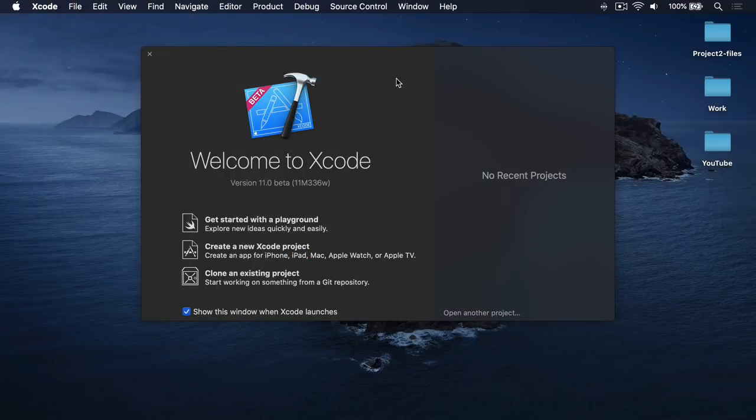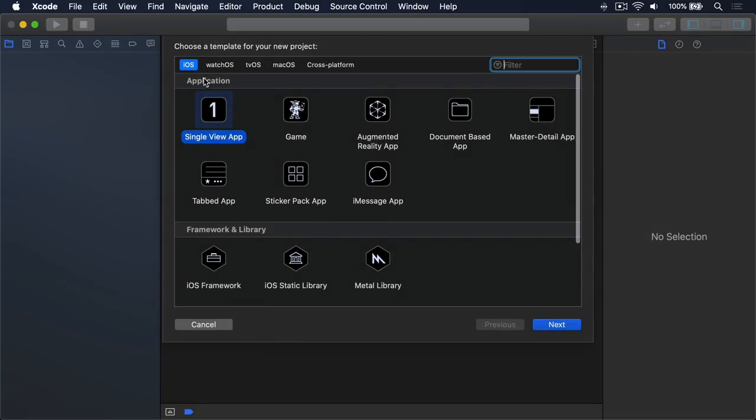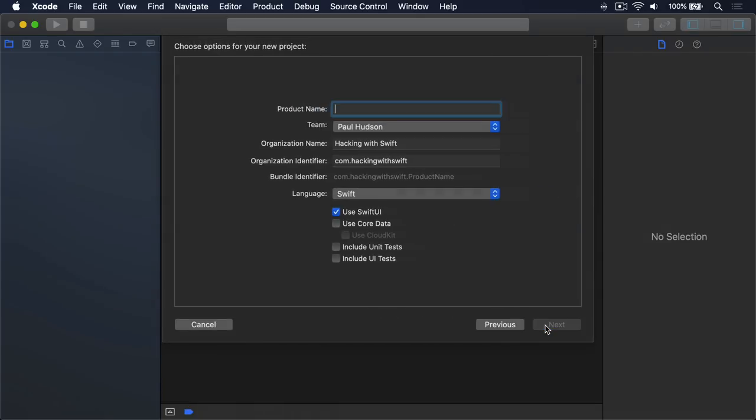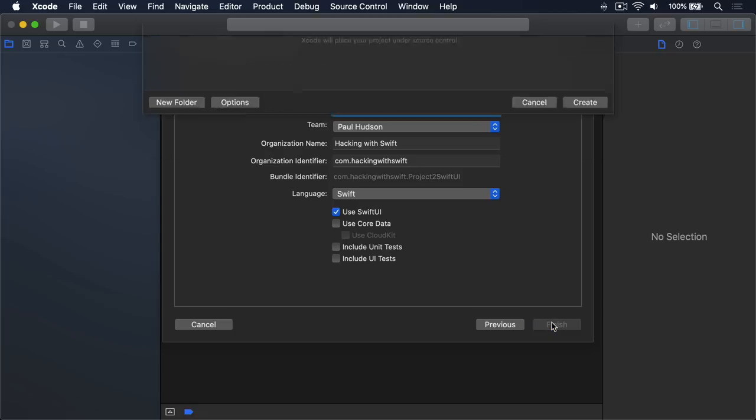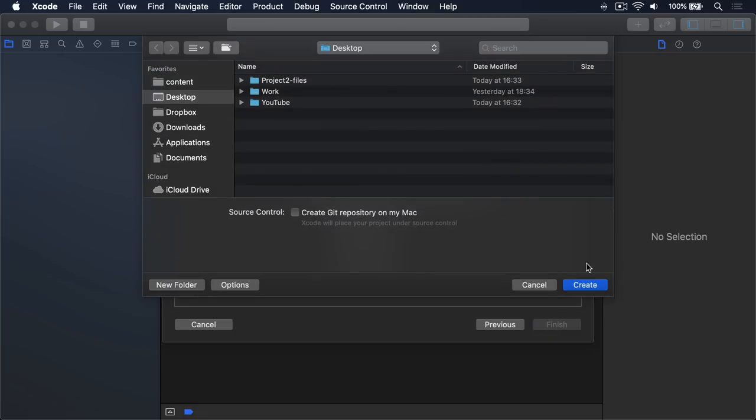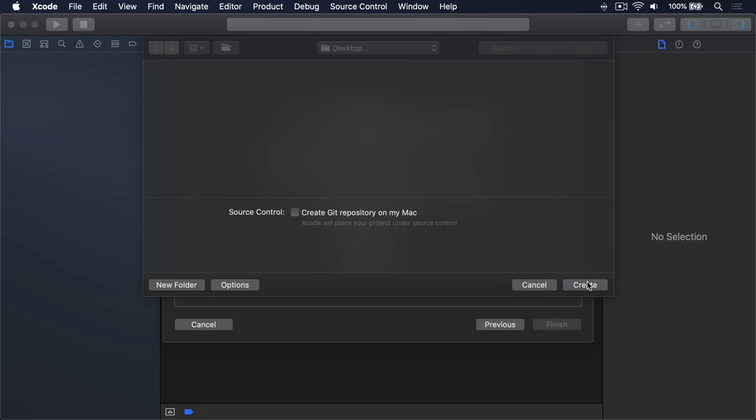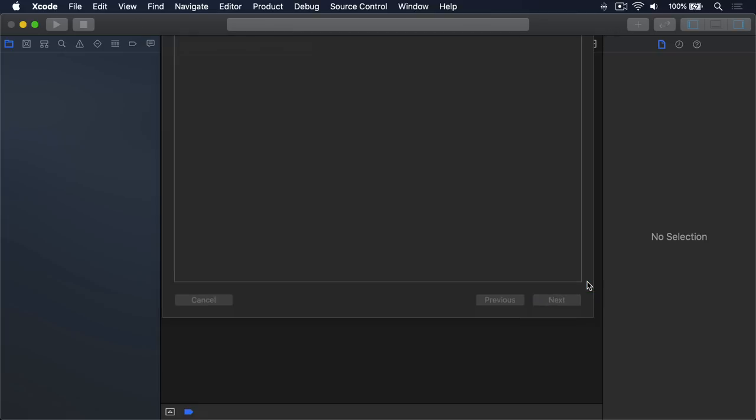So in Xcode, go ahead and choose Create New Xcode Project. Select iOS Single View App, then press Next. Call this thing Project 2 Swift UI, and make sure the Use Swift UI checkbox is selected. Otherwise, the rest of this tutorial will be very confusing indeed. Press Next, and create on your desktop or somewhere else safe.